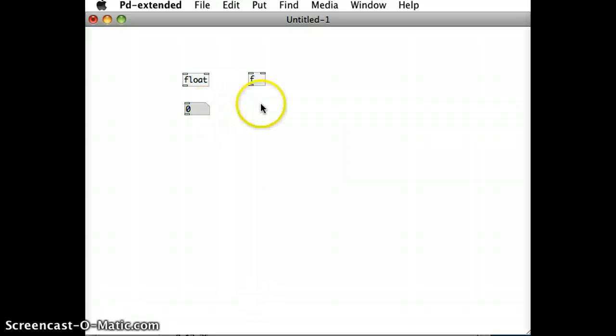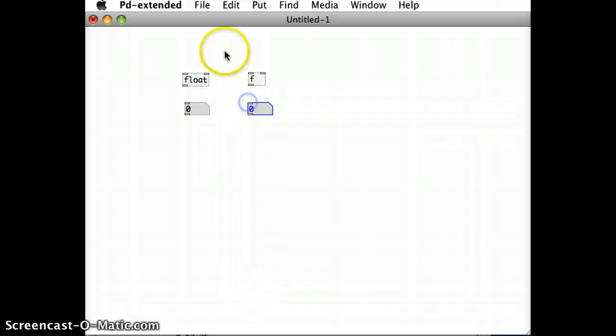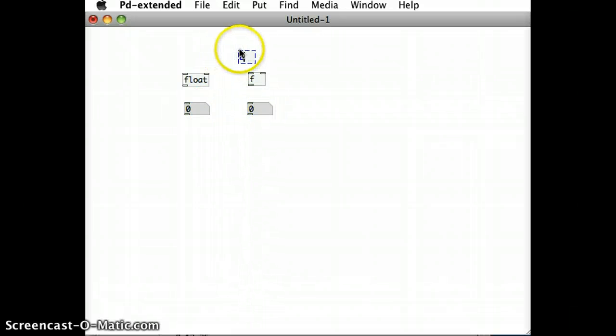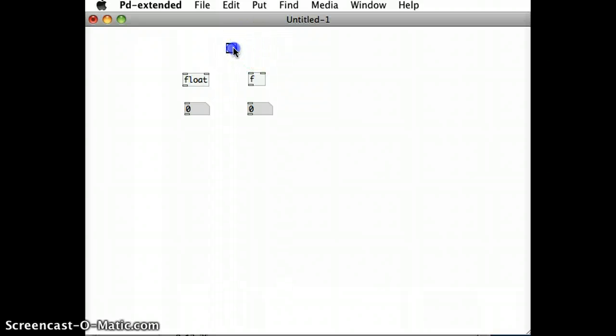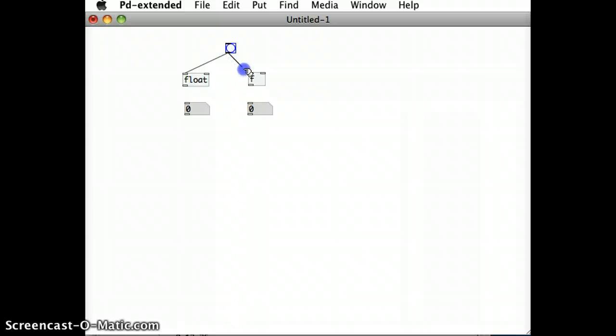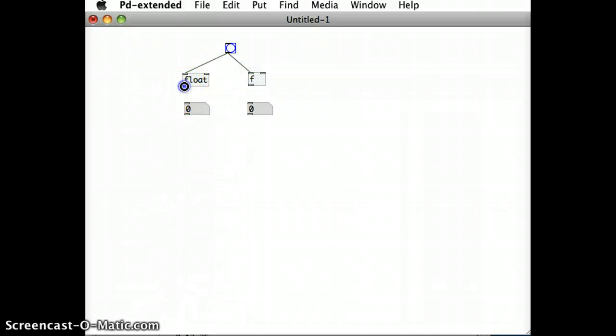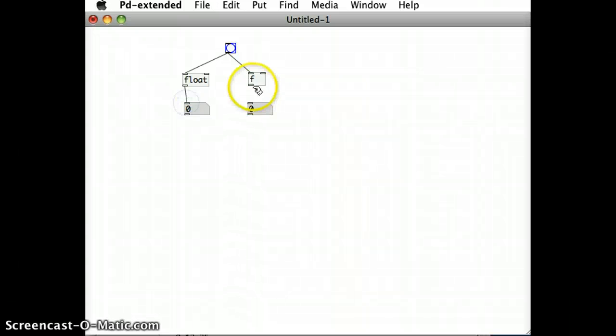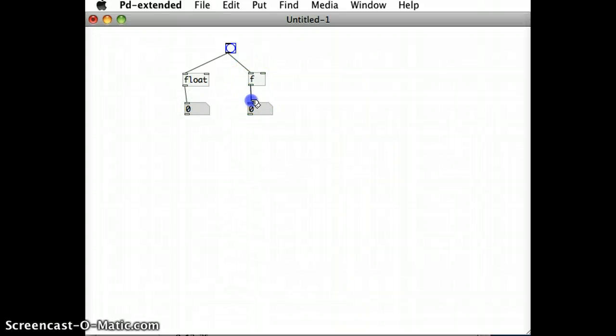To show you that, I'm going to add in two number boxes and a bang. I'll just join out the outlet of the bang into the inlet of the floats. Now generally what a float object does is it stores a number that gets passed to it and it passes out that number also.